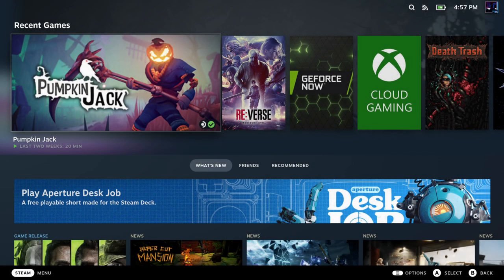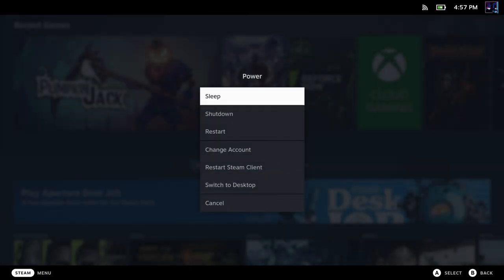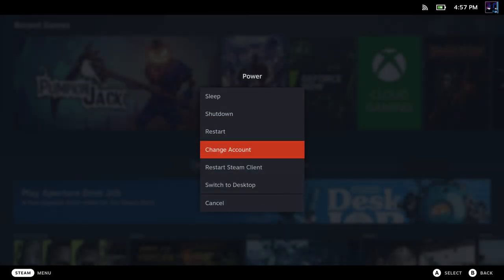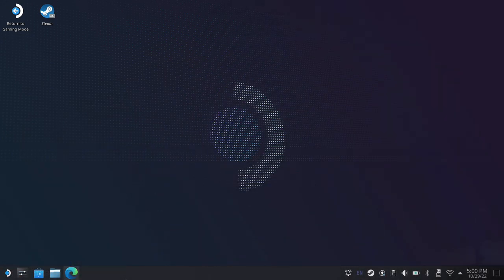Once we get restarted and back into SteamOS, we're going to want to switch over to Desktop Mode to do the rest of the work. So I'll go to Power, switch to Desktop Mode, and we'll get switched over.